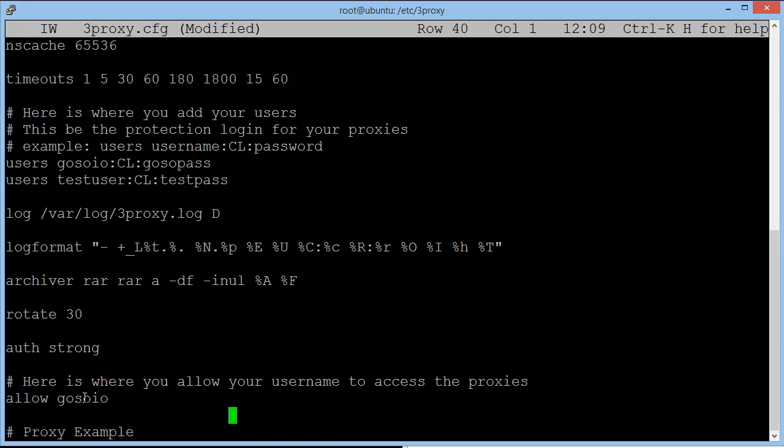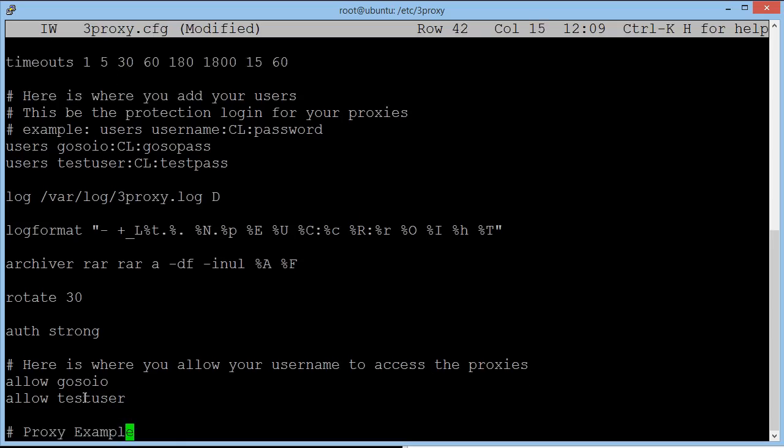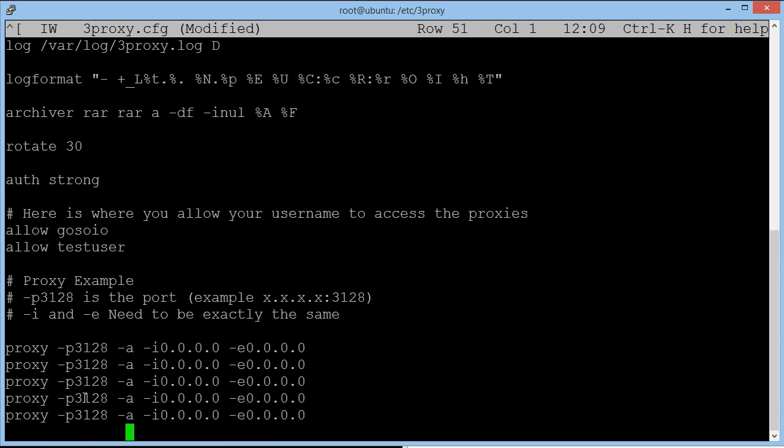So we're going to hover down. If we've added a new user, we need to allow them to actually use the system. So as you can see here, we've got allow goso.io. So we need to type in allow test user. If you don't type this in there, it will not work.